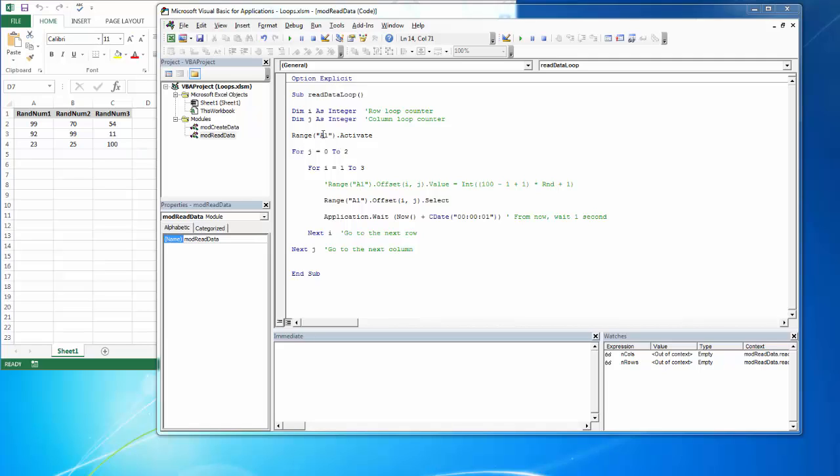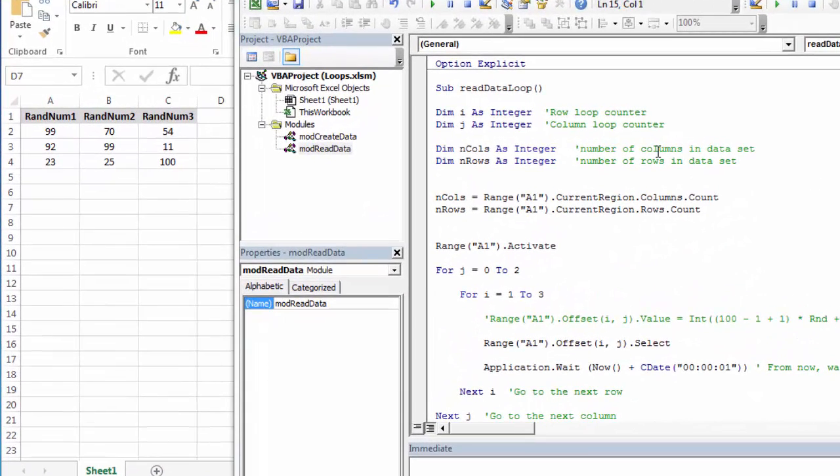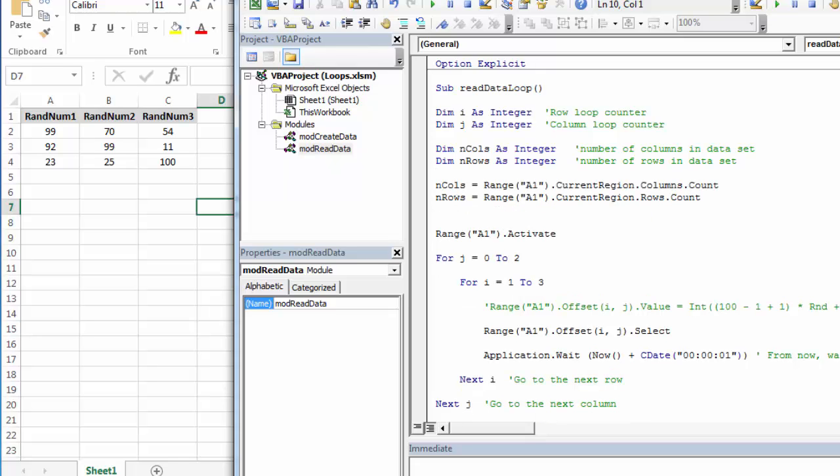So to do that, we need to declare the variables and populate them. I've just simply declared the variables. And this is going to be the total number of columns I have and the total number of rows that I have.